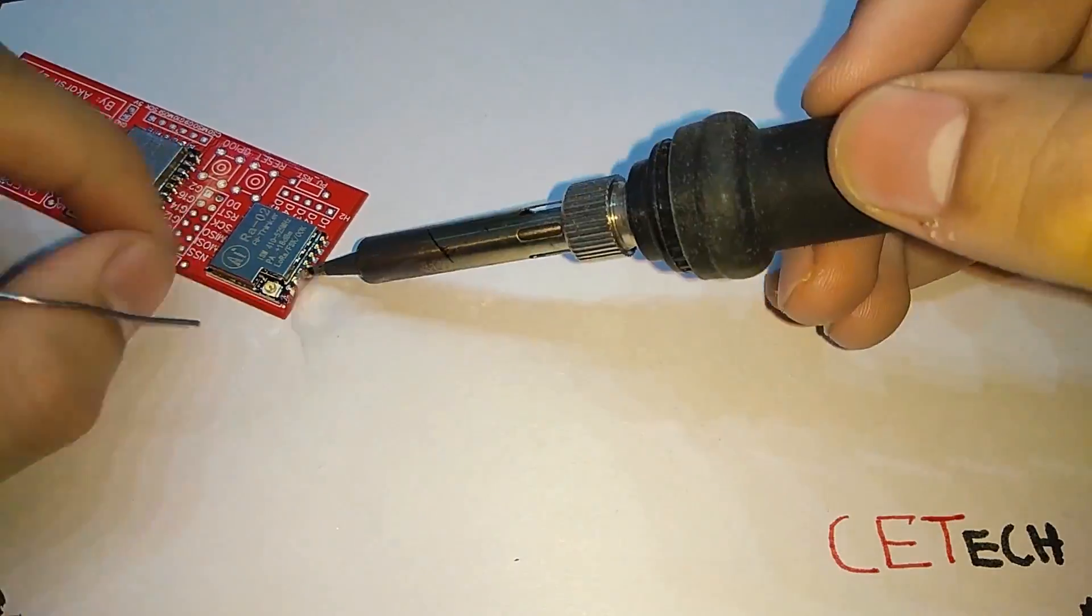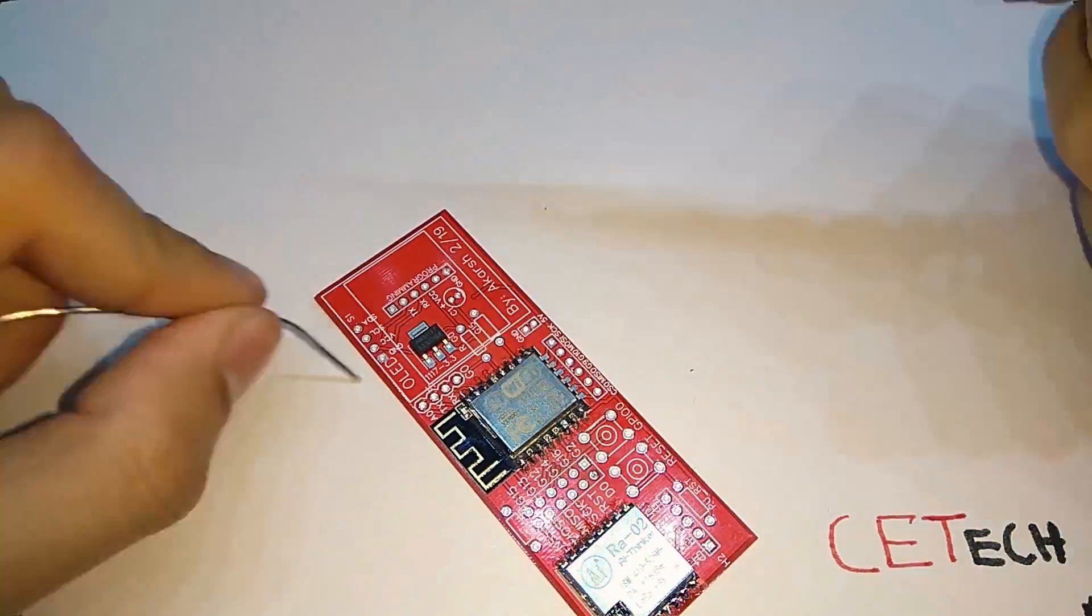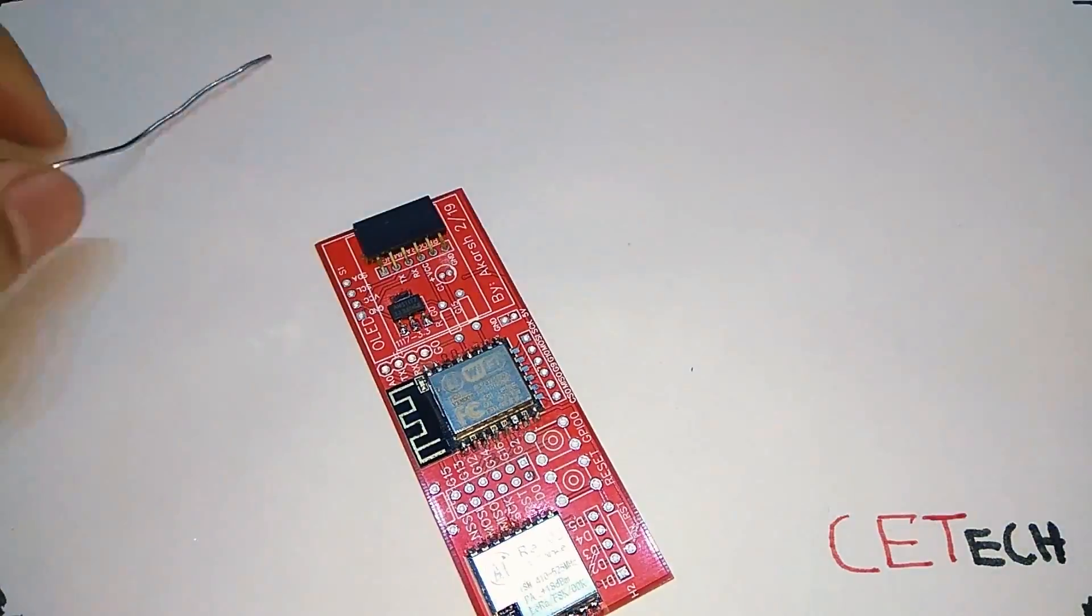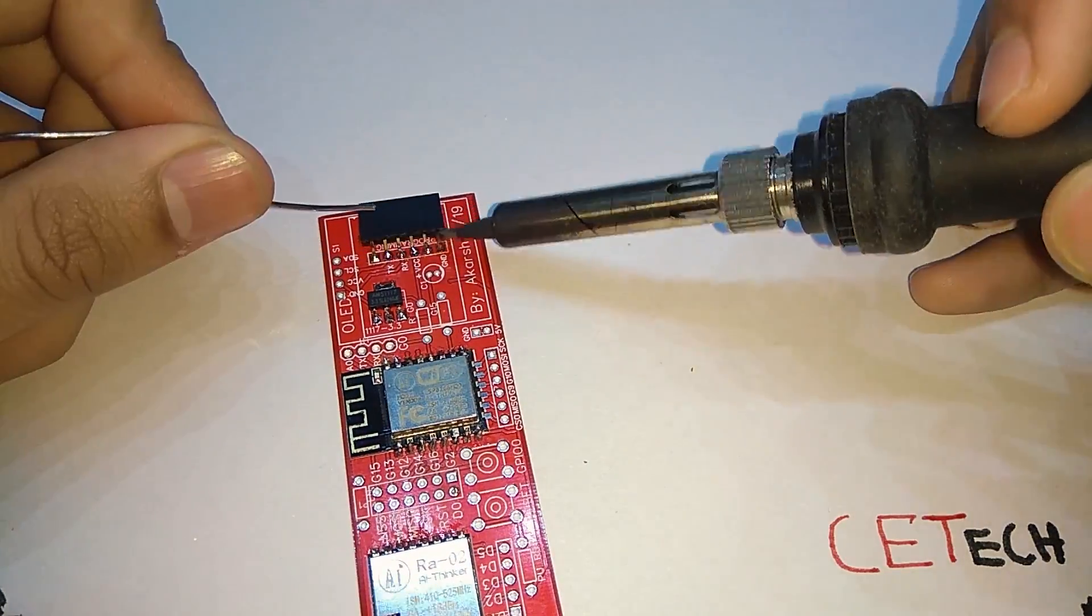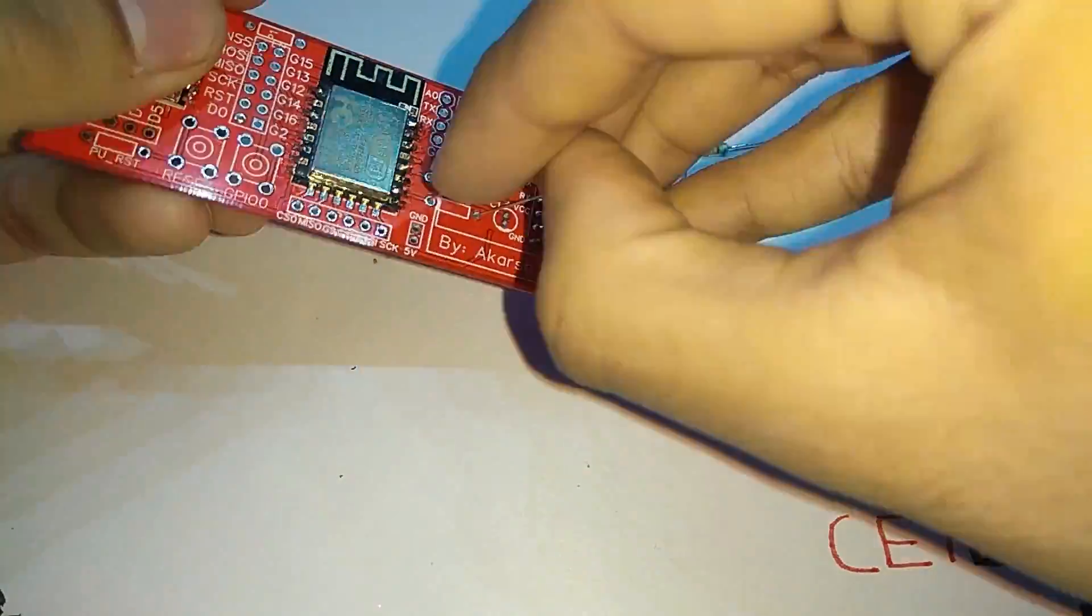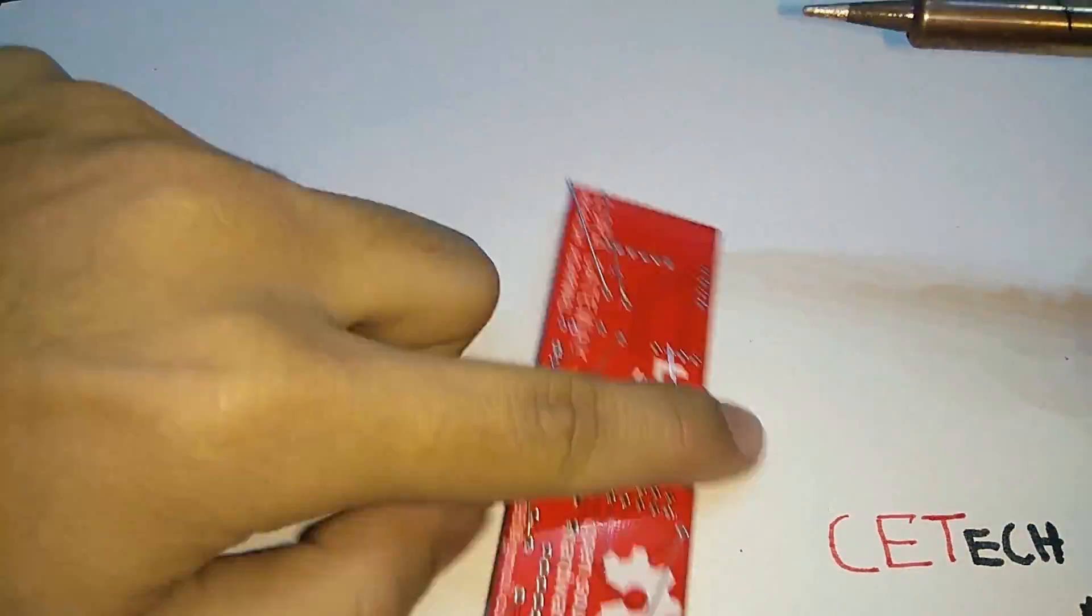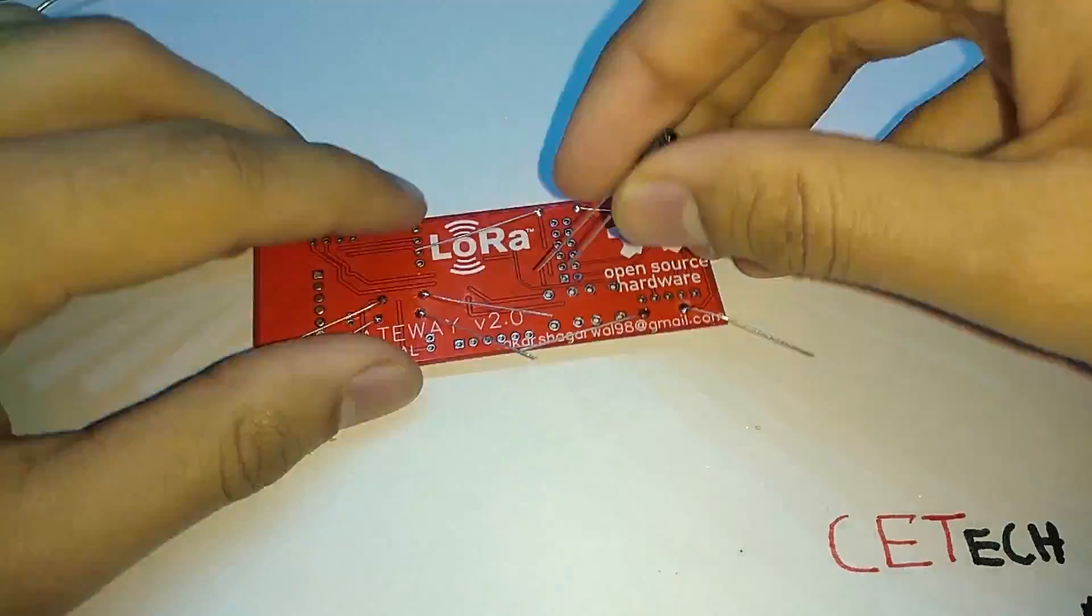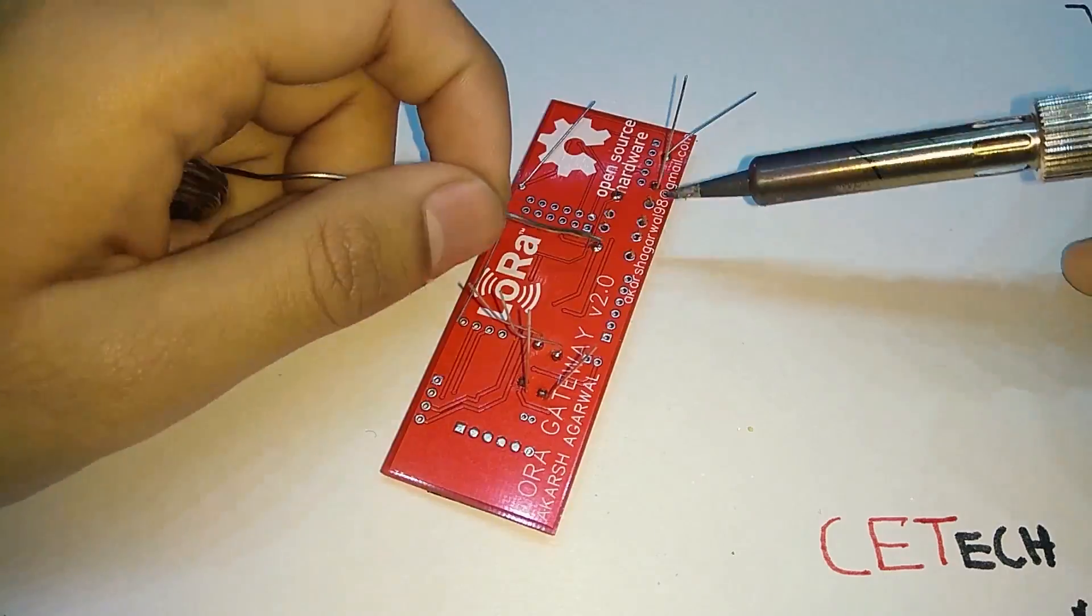Once the LoRa module was done, then I moved on to the AMS1117 voltage regulator and soldered that as well. Then I moved on to the perpendicular programming female header. Once the header was done I moved on to the resistors and added all the resistors first manually to the PCB and then soldered them all.